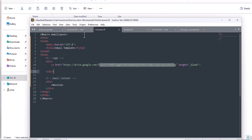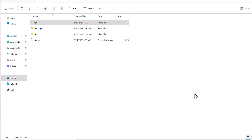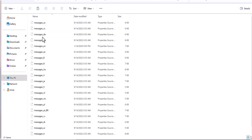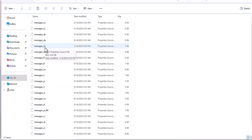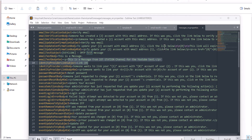Another part of this template is related to messages, which define the content of the email. If you want to define something as email content, you would need to go to the message part. As you can see, there is a file called 'message,' and when you open it you will find several languages that Keycloak supports. For my case, I'm focusing on English.